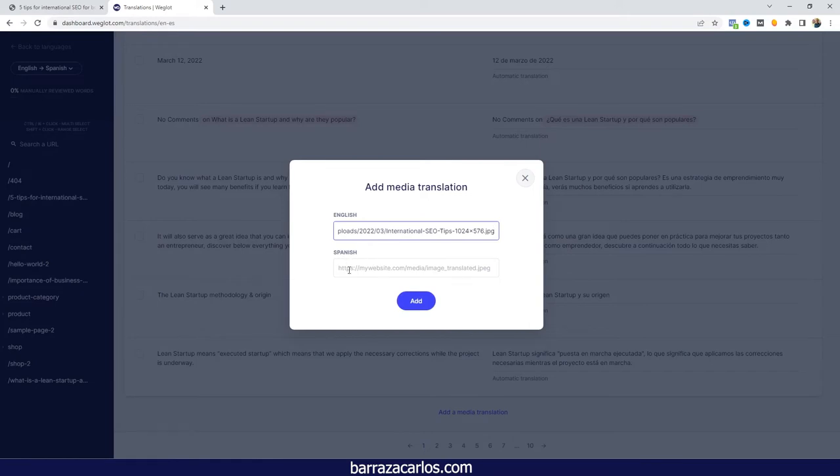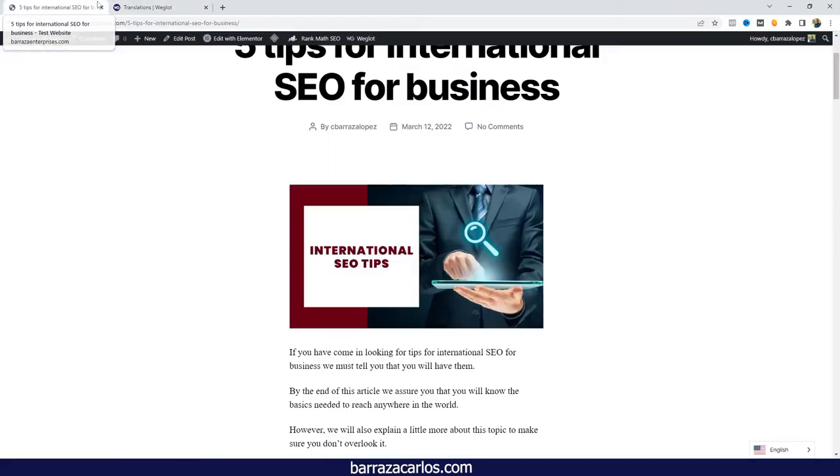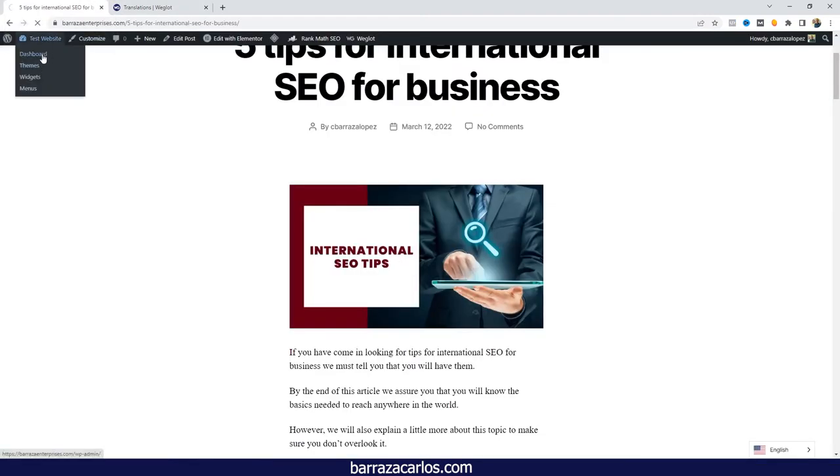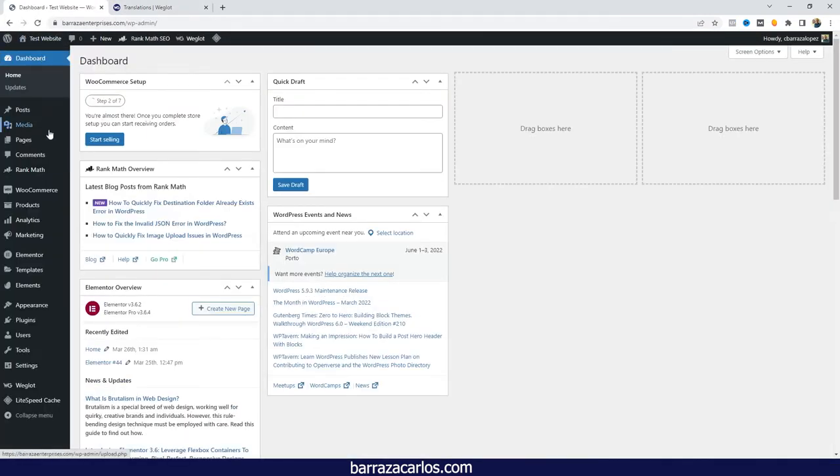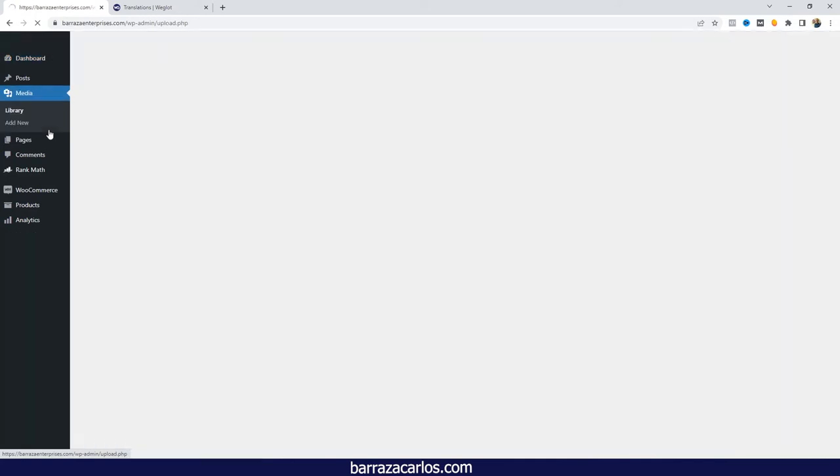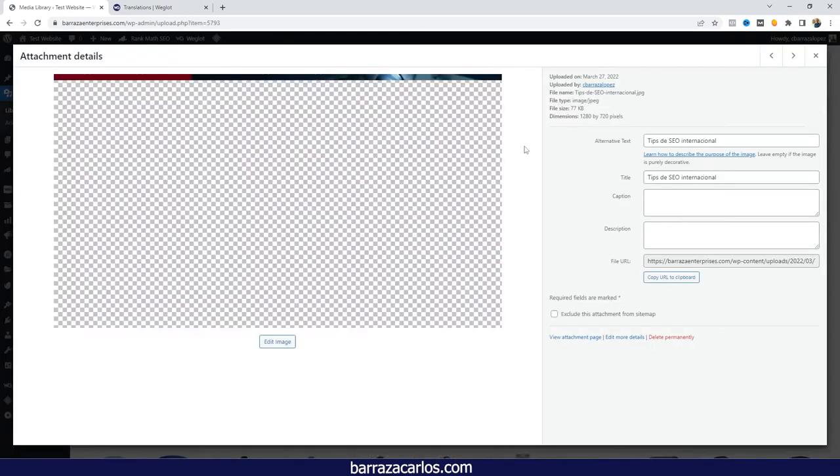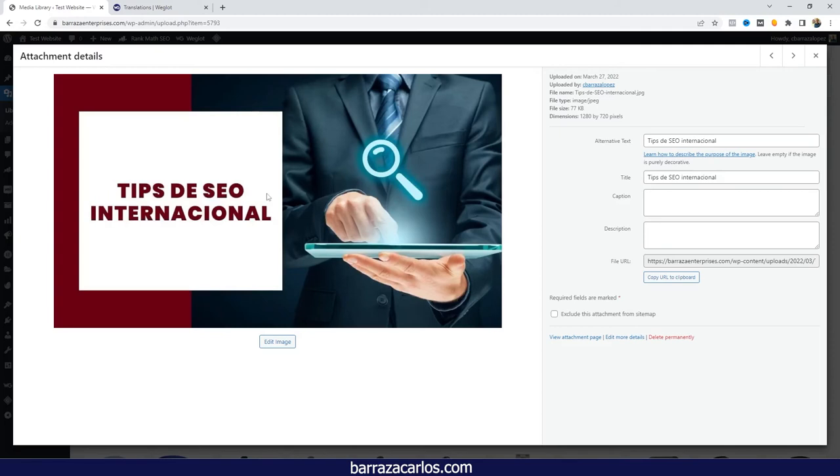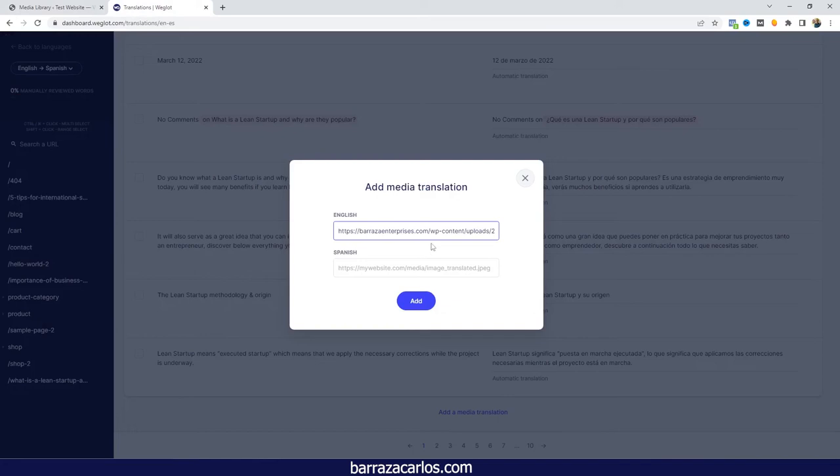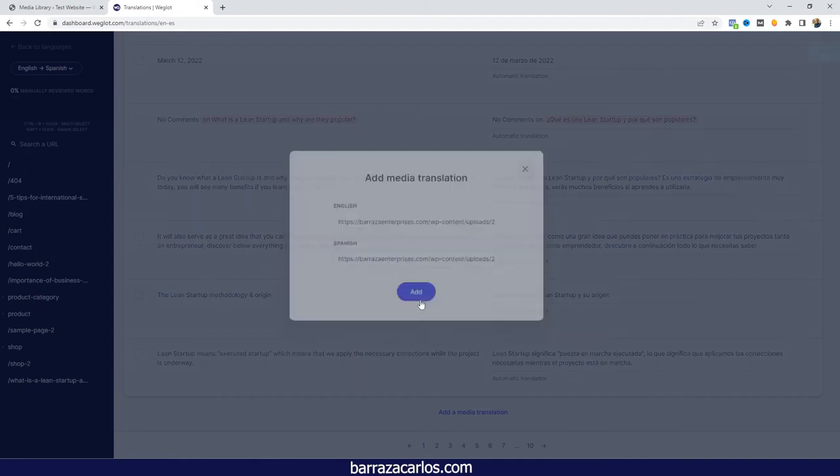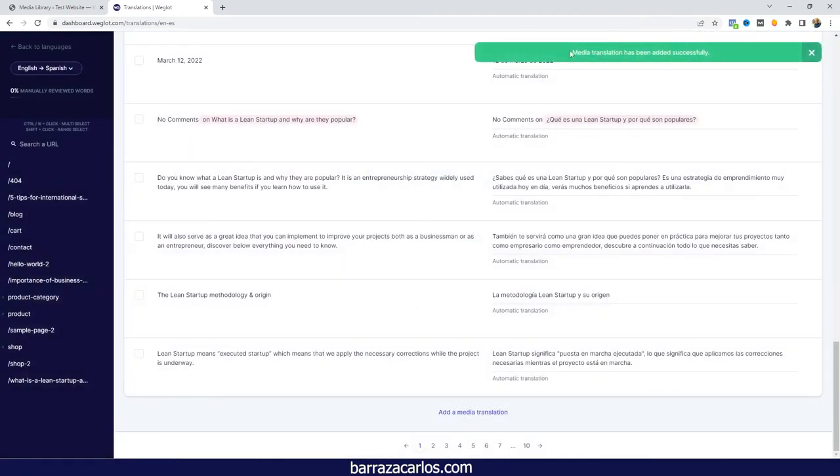We will also need the link of the image in the language that we will be translating to. You can upload your media in the language that it will be translated to. Once you upload it, as any other media that you upload to WordPress, you can copy the URL, go back directly to the Weglot website, just paste it, and add. This way it will be translated.